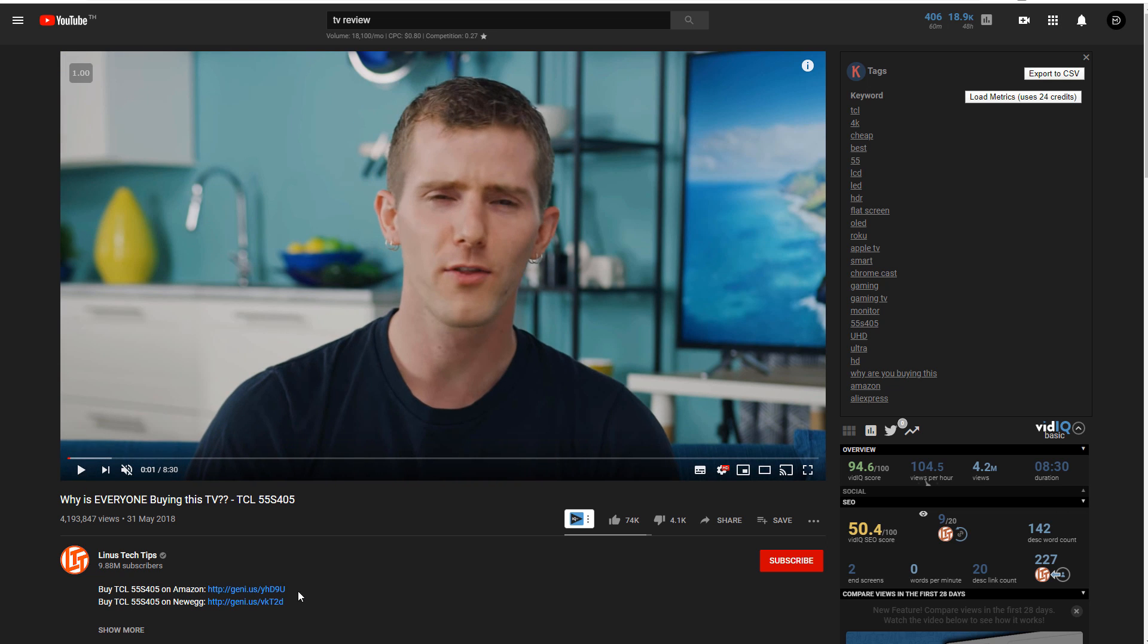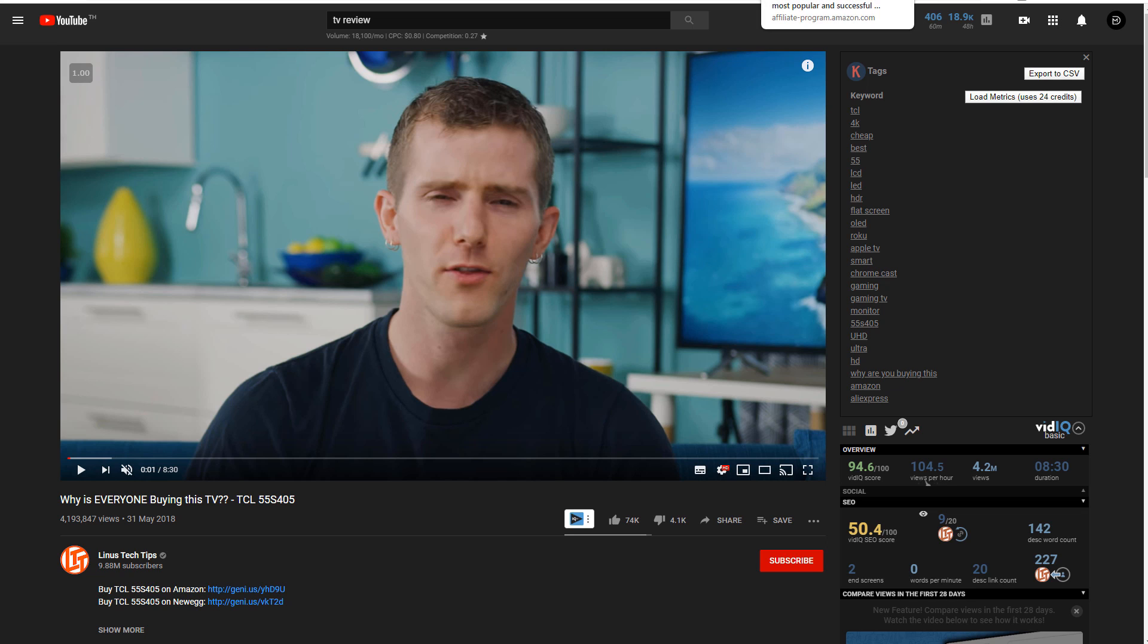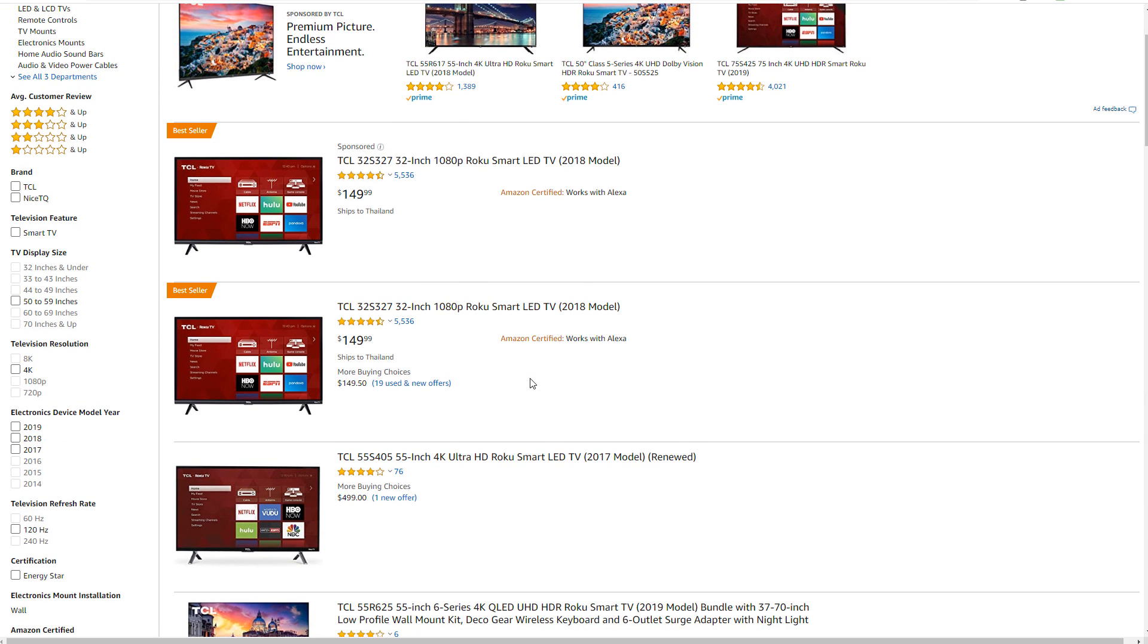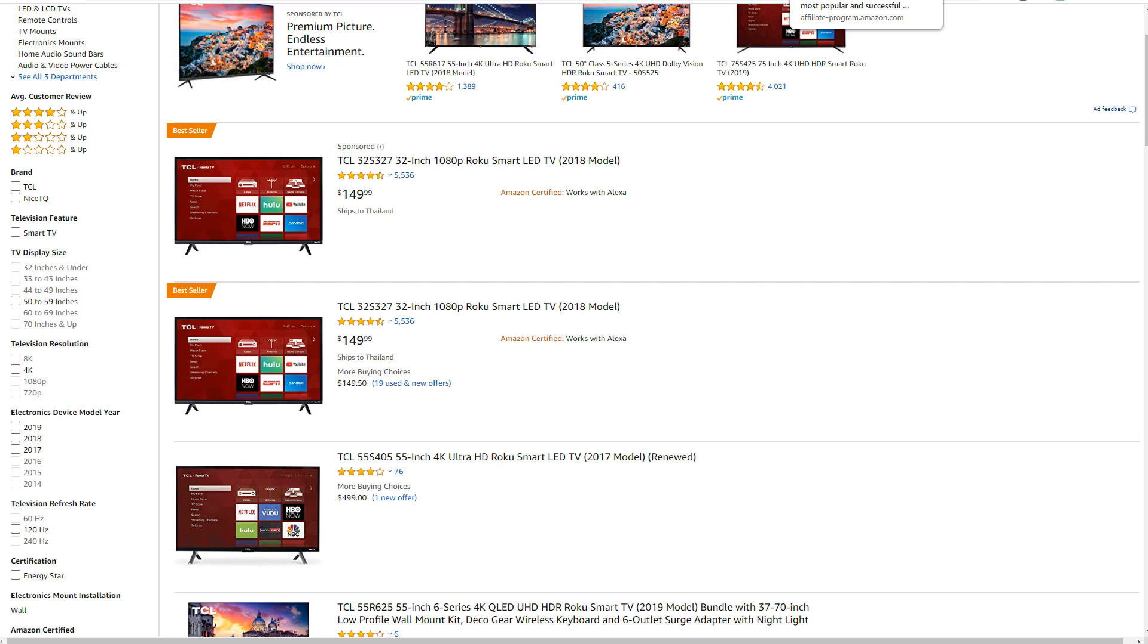If I was to click on this, it'll take me to Amazon. It'll take me to that TV that he is selling. So if we click on this, it's going to take us to Amazon. Now, if I was to purchase anything on here right now, this is the TV he's reviewing, I think it's this one right here. If I was to purchase anything on here, now I've clicked that link, he would earn an affiliate commission. And that's what I want you guys to do.